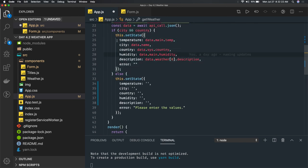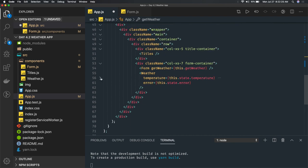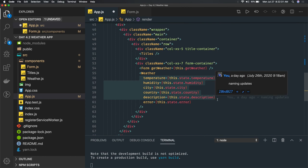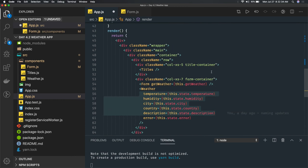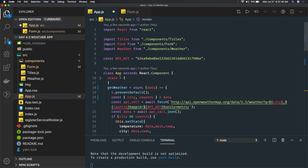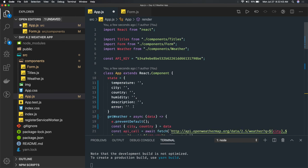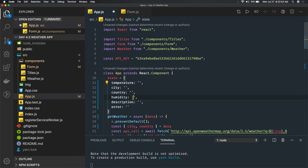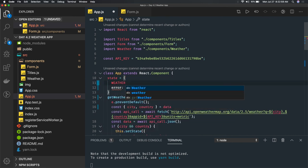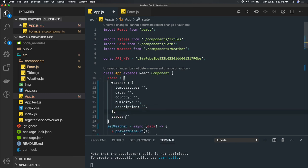Once we get the data — temperature, city, humidity — we pass it to the weather component. Instead of passing scattered properties, you can have a single weather object and keep updating it based on what you receive. We can refactor: have a nested weather object in state, with error as a separate property outside.